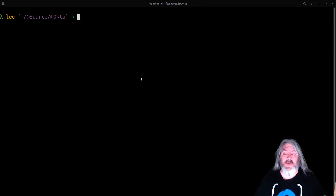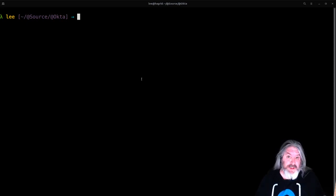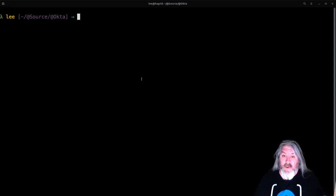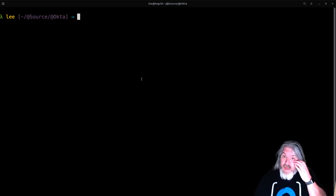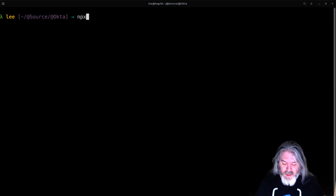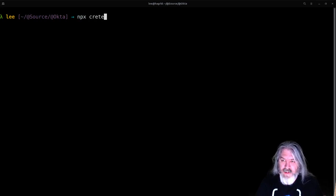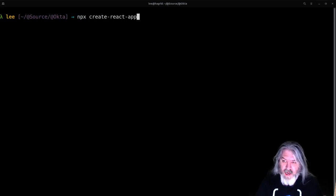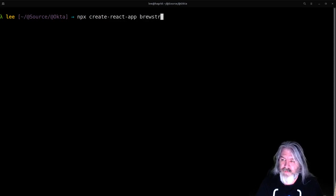So if you've installed create-react-app with npm install -g, you may want to remove that and you're going to use npx to run it from the web now. So it's just npx create-react-app and we'll call it Brewster.